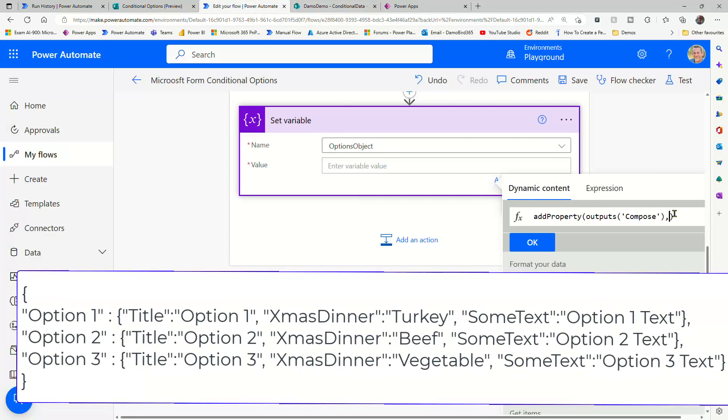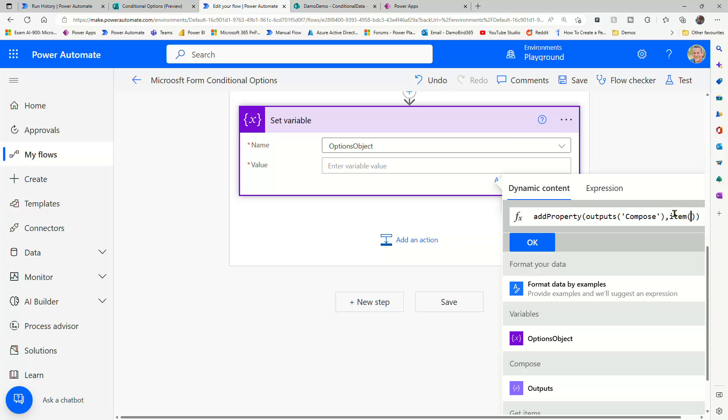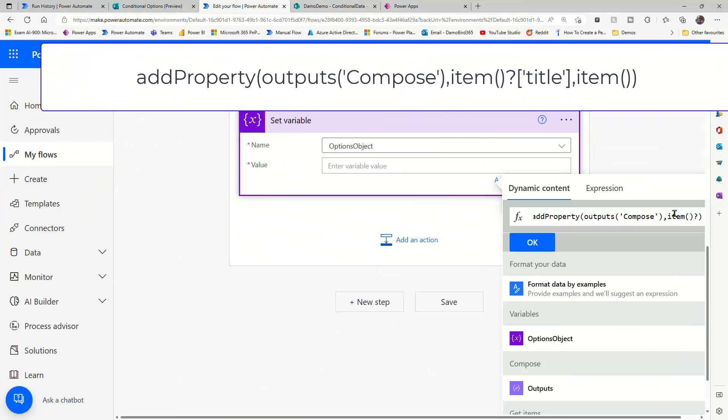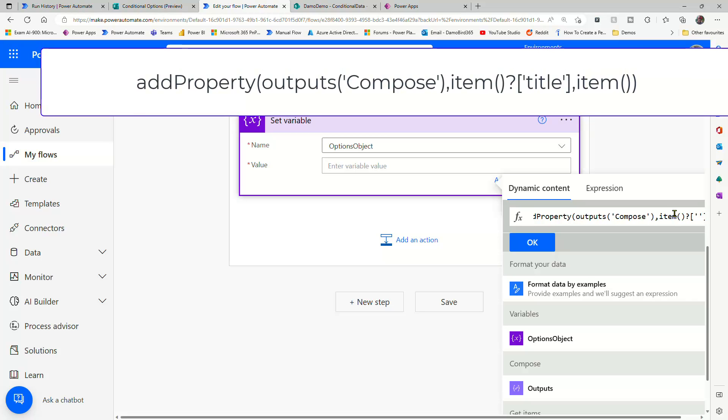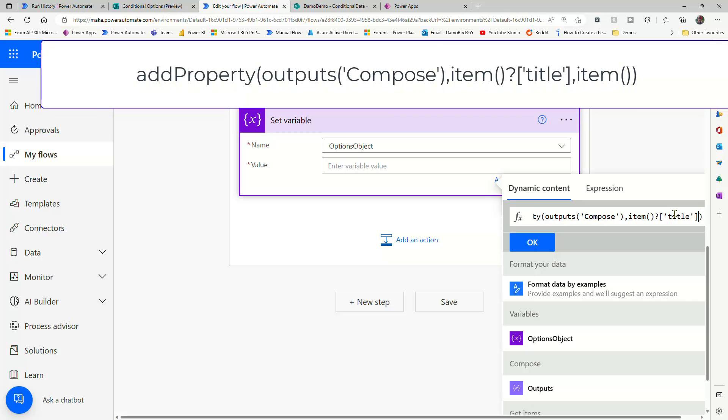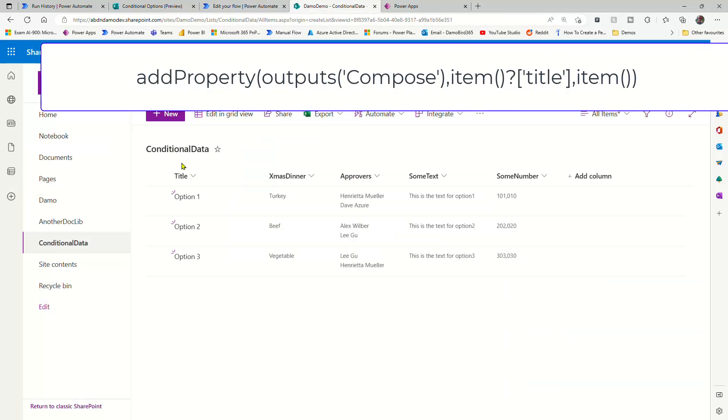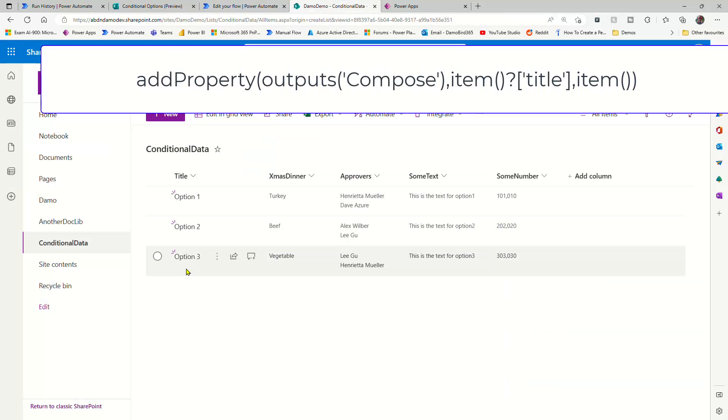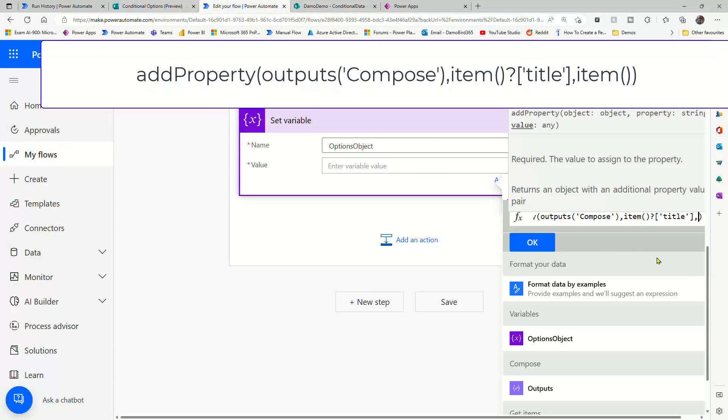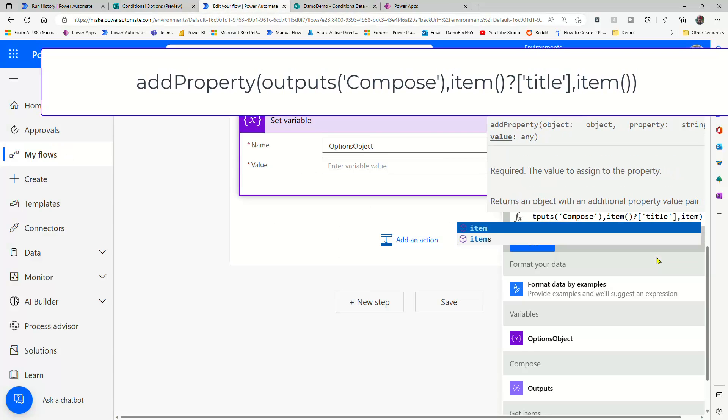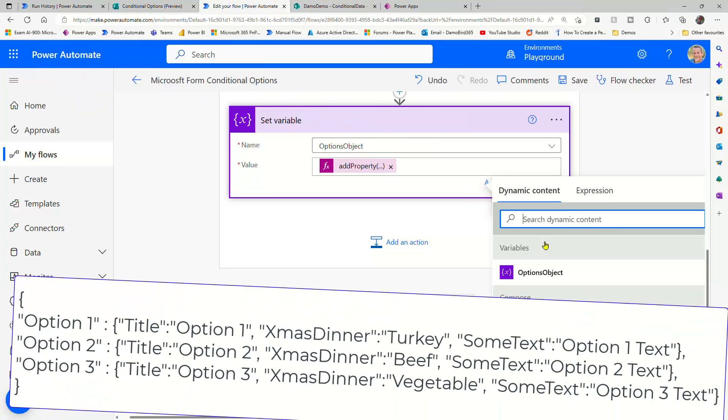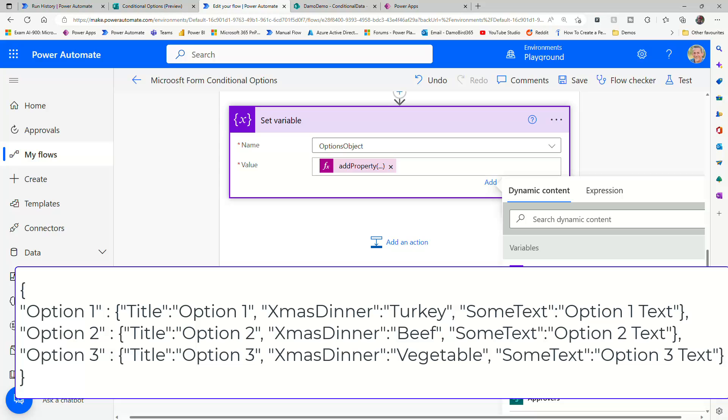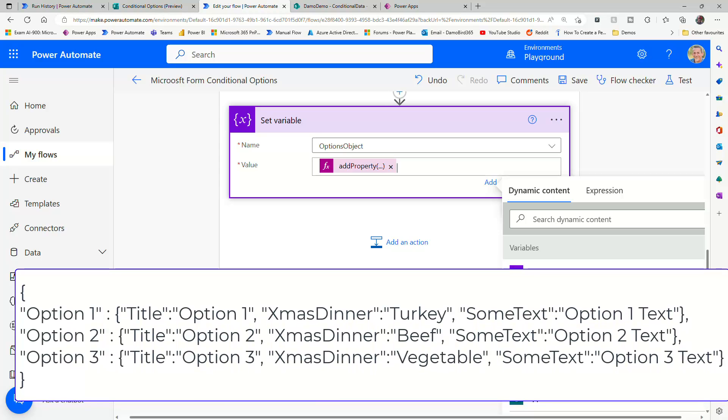So the first part is the key. And if we type in the expression - item open, close brackets, a question mark, and our square brackets with single quotes - we can type in the word title, and that will retrieve our title column here, which will give us option one, two, and three. Then in terms of the value, we simply want to return the item, as in the whole item. And that will give us a lovely repurposed object that we can use to dynamically retrieve the information.